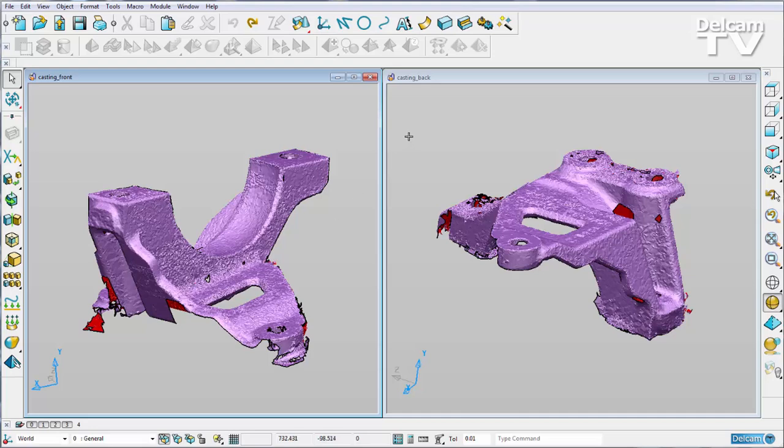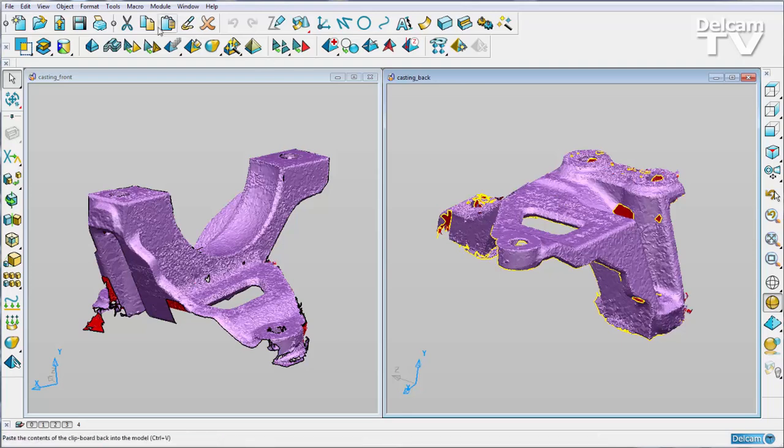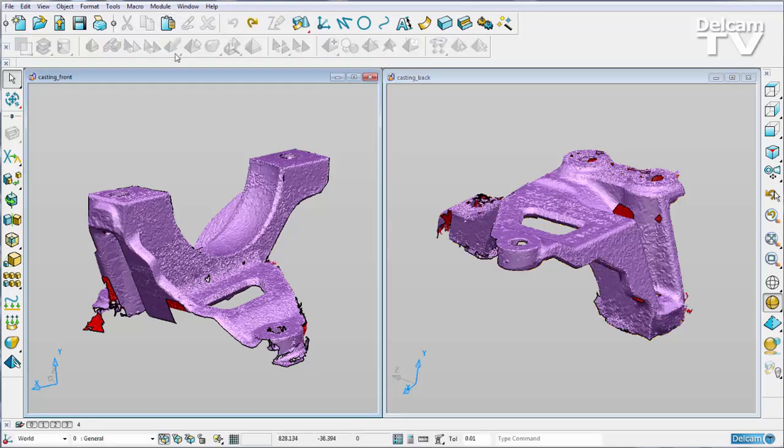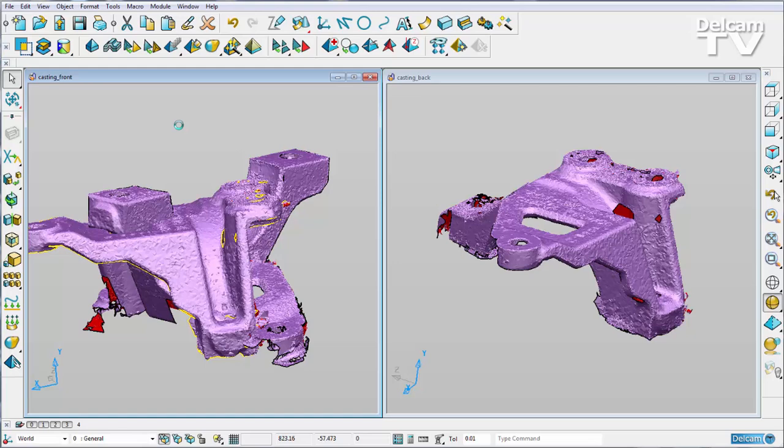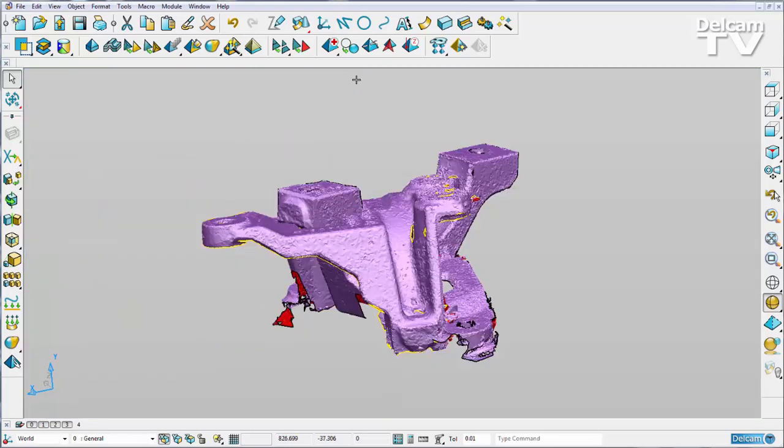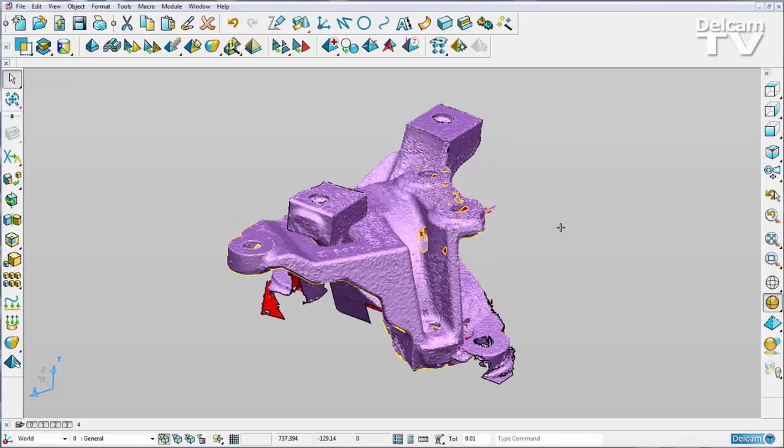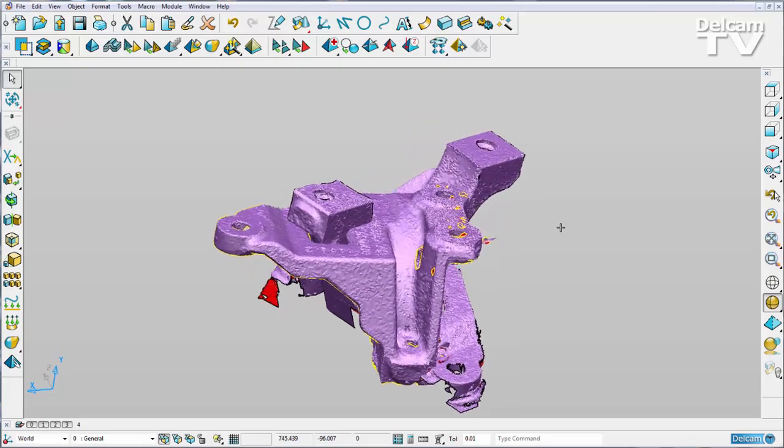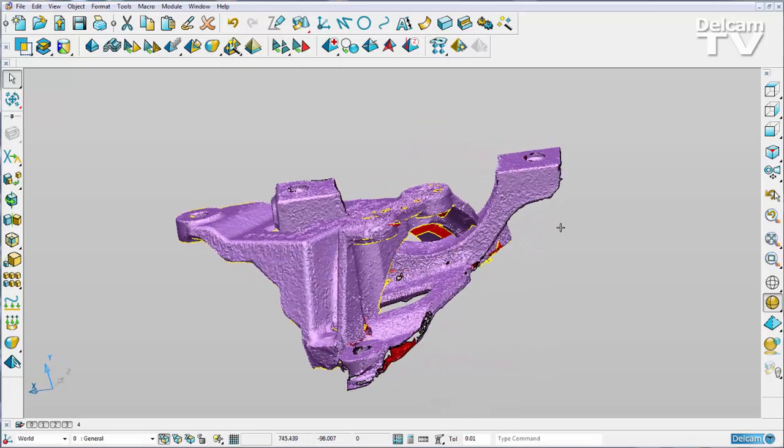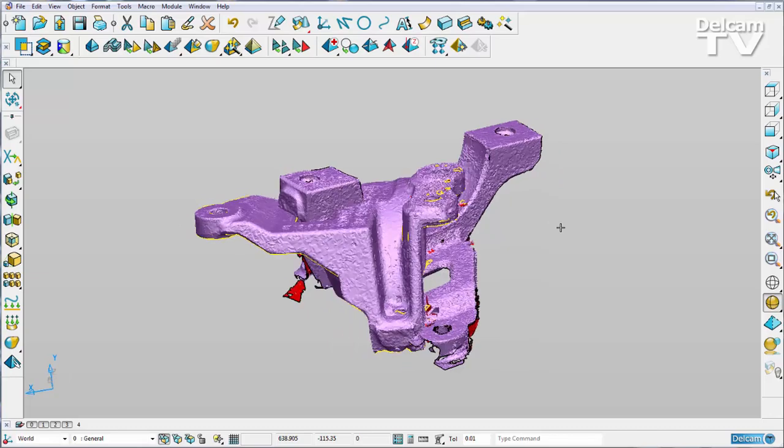At the moment they are in two different models, so I'm simply going to select the back, copy and paste it into my front model, and now I can make that full screen. You can see that they have been pasted on top of each other and are clearly not aligned.